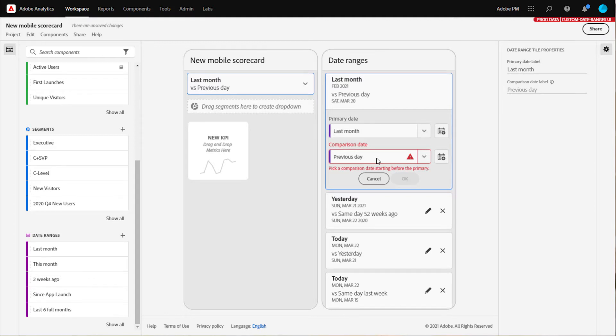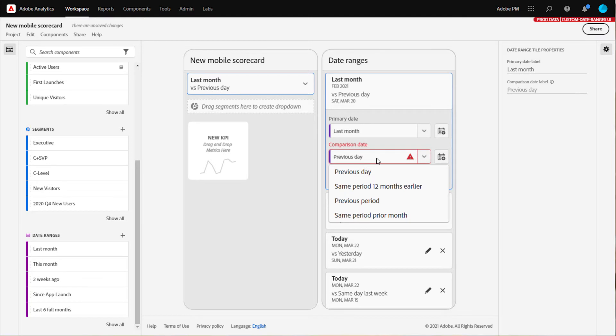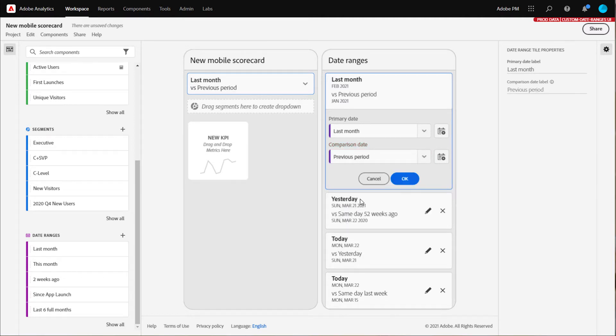I can select convenient comparison date ranges from the dropdown menu. The dropdown menu for the comparison date will automatically adjust to supply date ranges that might make sense. In this case, I'm going to select the previous period.